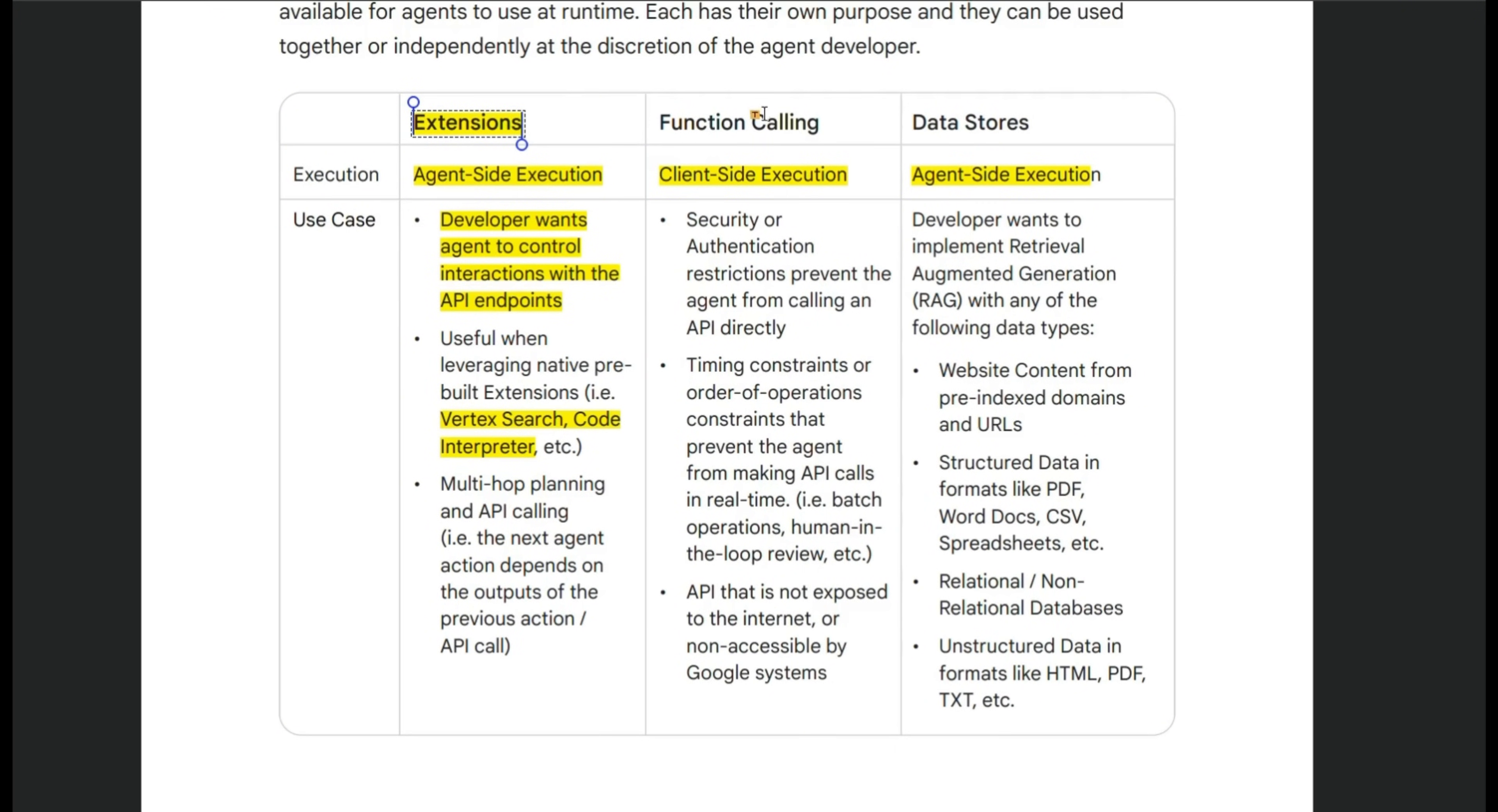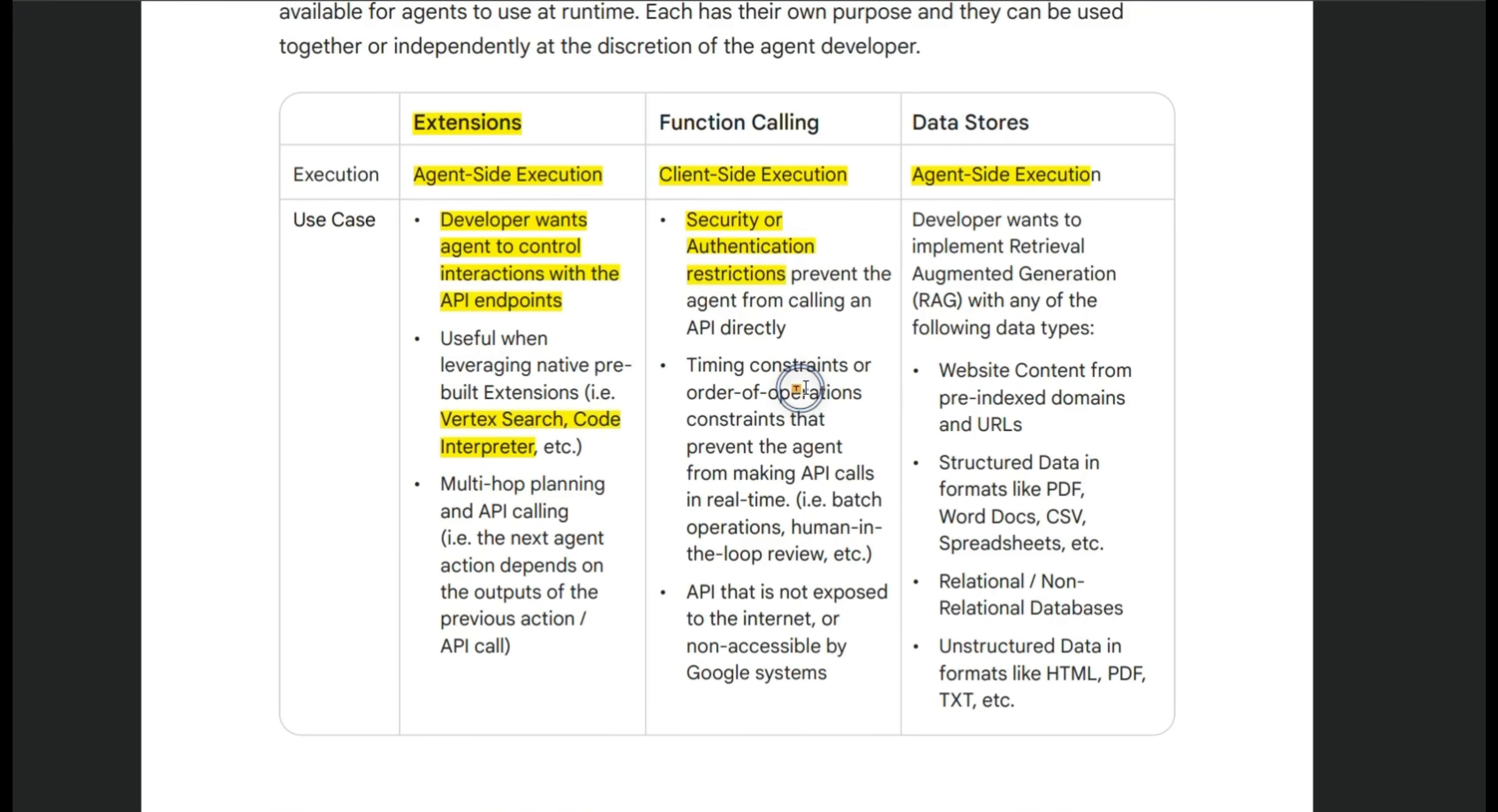So anything that you want to be executed on the agent side should be implemented as an extension. On the other hand, function calling is going to be done on the client side and that is for security and authentication reasons. Now, another consideration here is time constraints or if you want to do async operations or batch processing, then you want to use function calling.